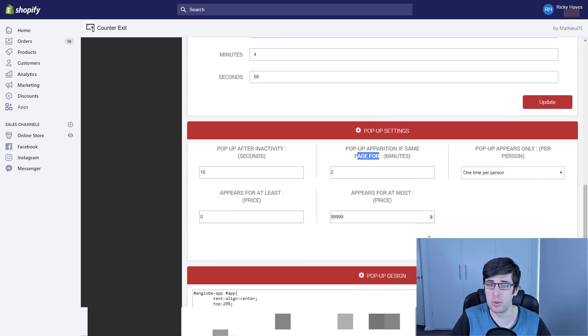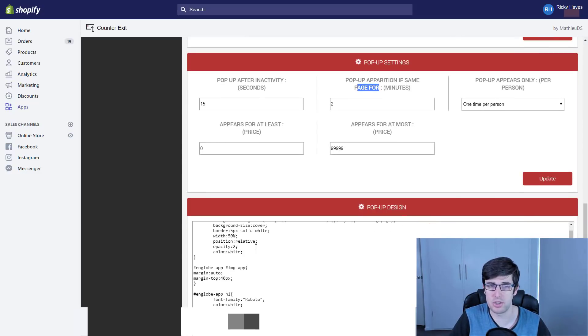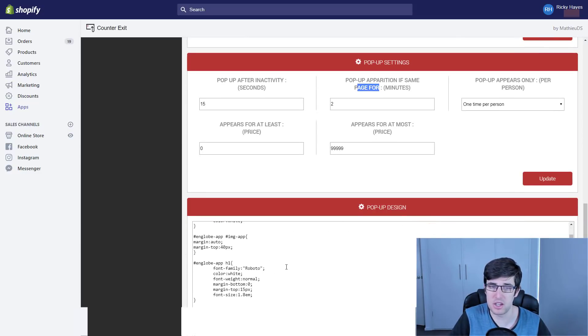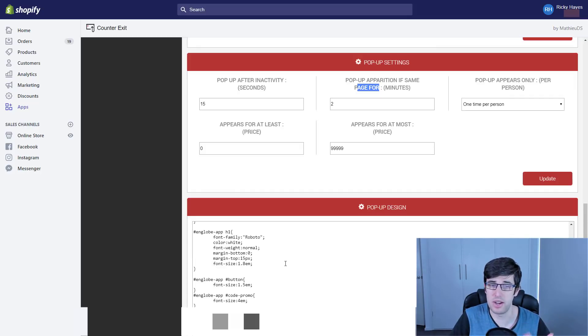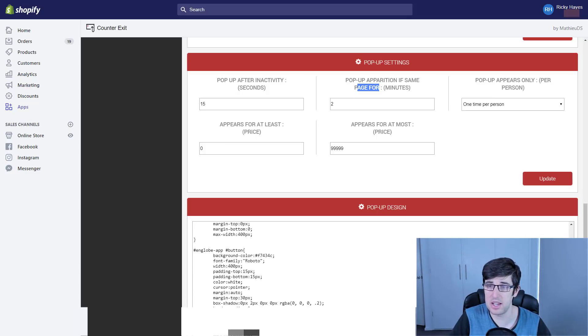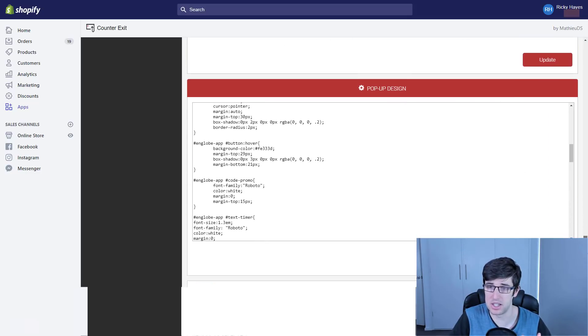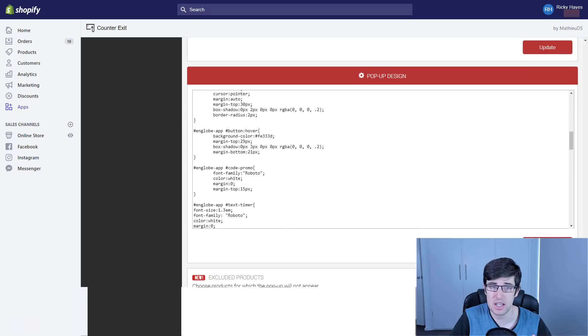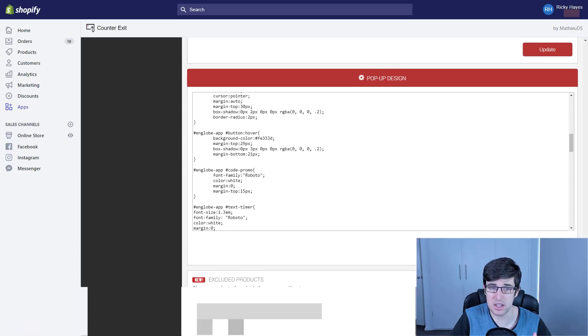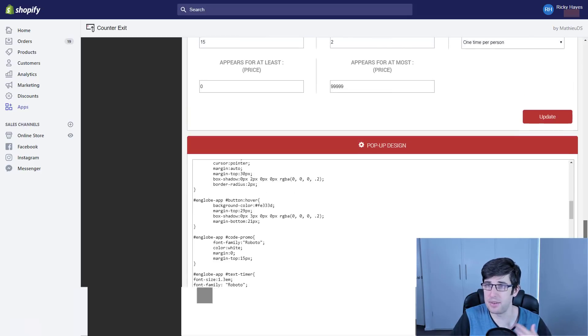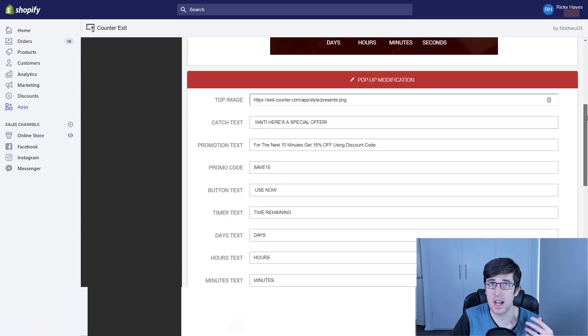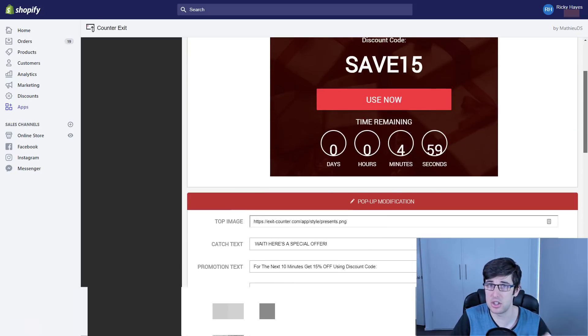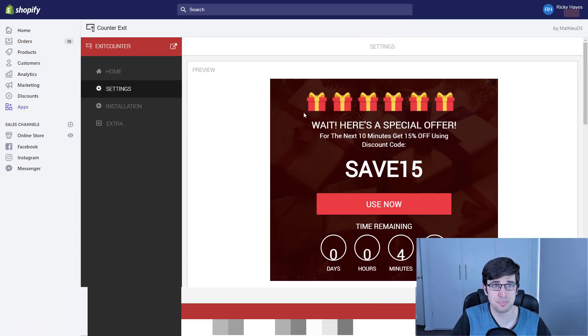You can actually change it so that down at the bottom here, if you're good at coding, you can change the various colors and various things like that. It gives you all that flexibility and design. We don't want to exclude any products, we want to have it so that on any products that are added at the checkout, they see this.